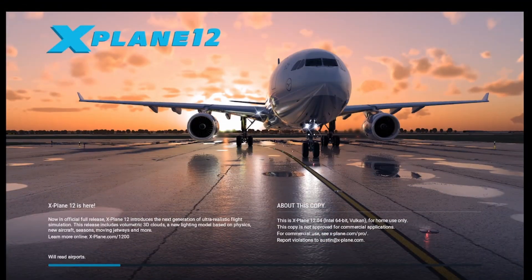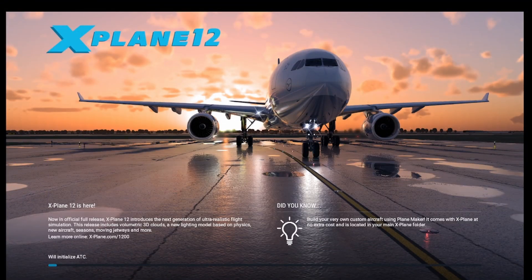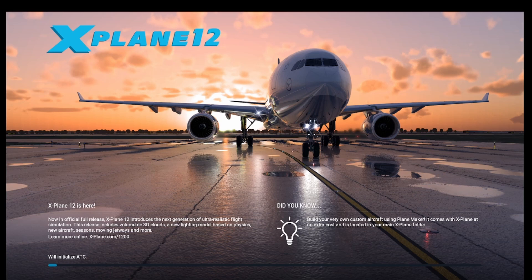After the board is programmed, launch X-Plane. X-Plane will search COM ports for XPL Pro devices during the startup sequence.